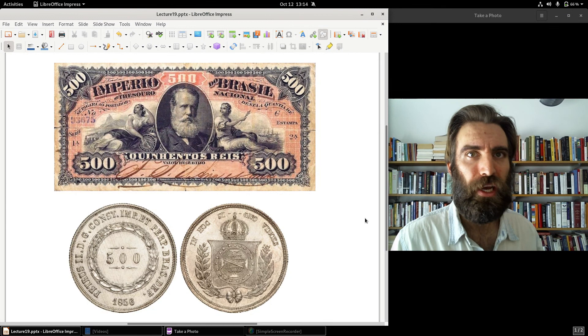That concludes Part B. For Part C, we'll take a look at two interesting exceptions to this general rule: Japan and the Ottoman Empire. We'll see you for Part C of Lecture 19.